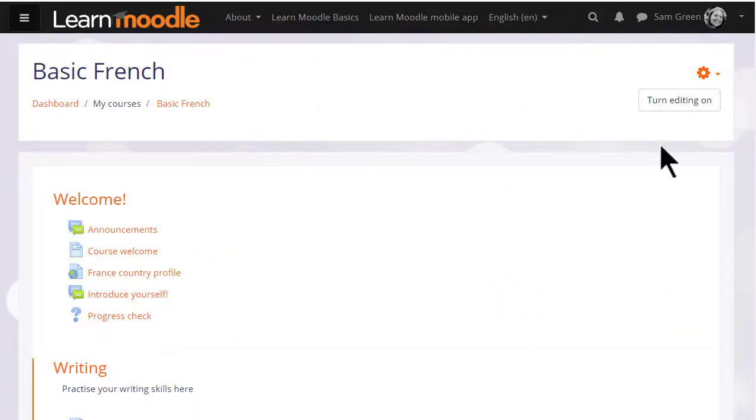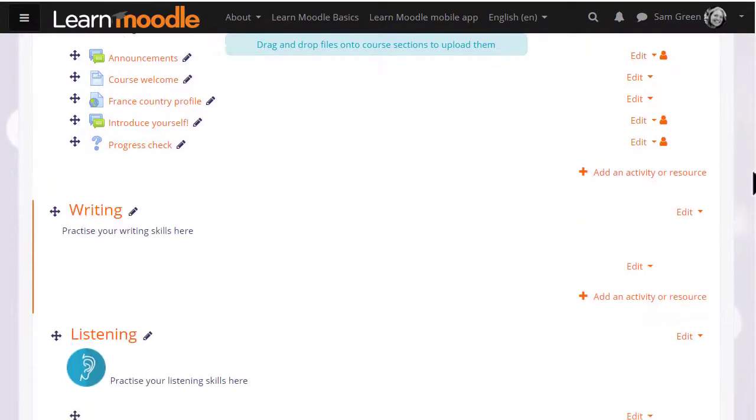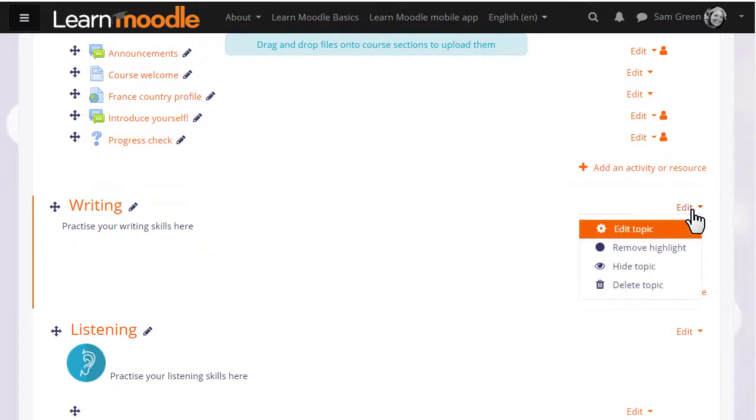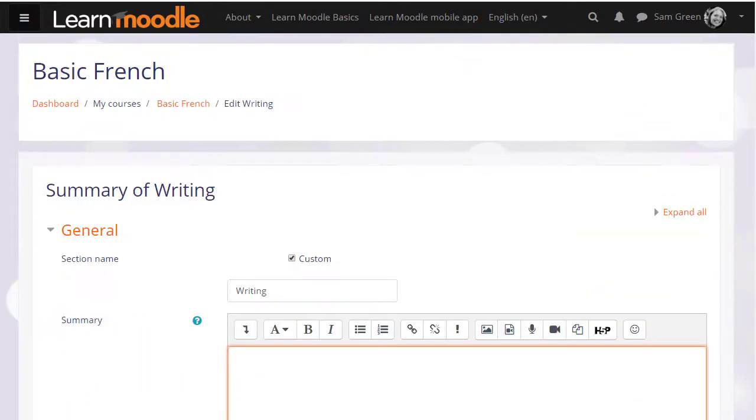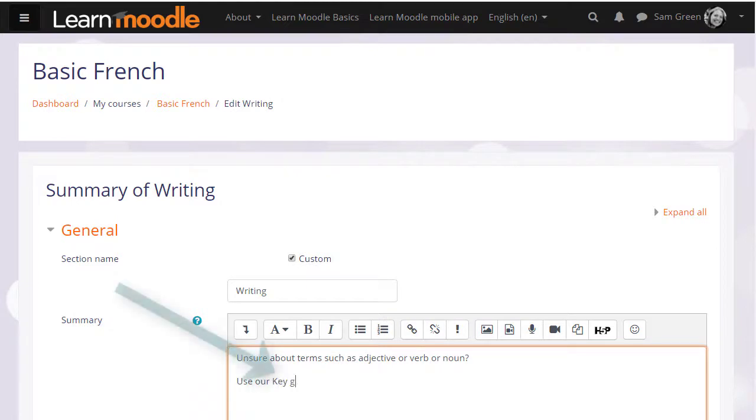Let's go into the course and add a couple of items to see how these filters work. I'm turning the editing on, and then in the section writing, let's type a sentence which includes two possible filters. So adjective would link to a glossary entry, and activity auto-linking would link to another activity on the course page.